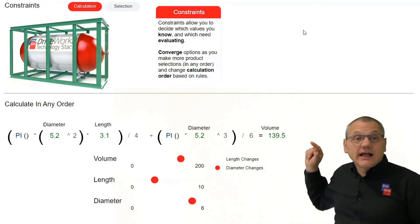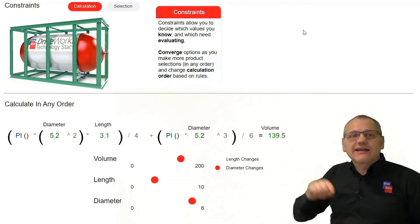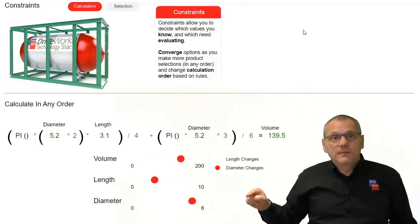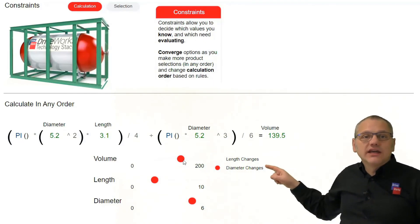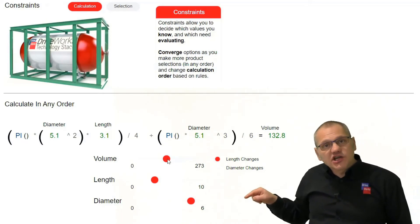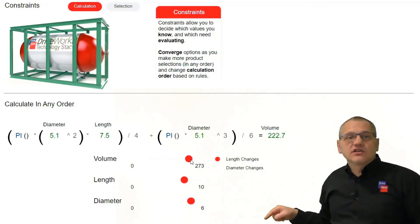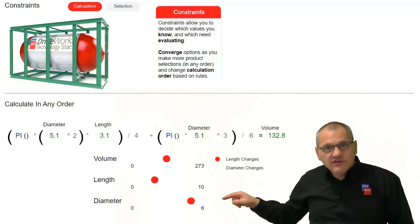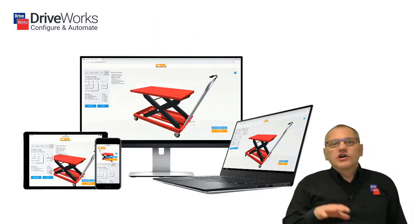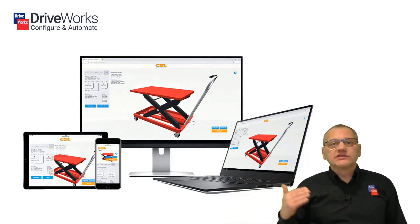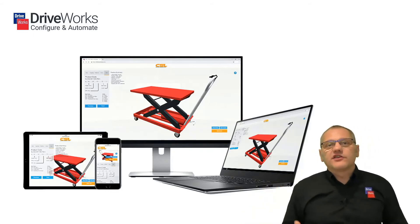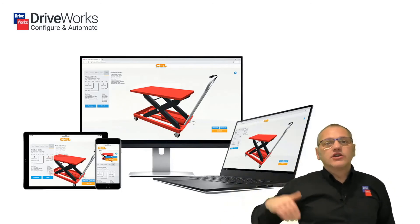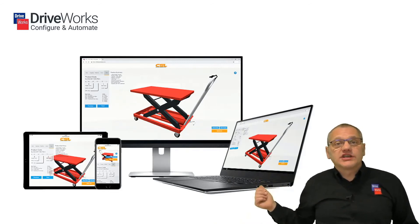Now constraints. So here, of this cylinder, actually in this example we're not, we're going to calculate the length and the diameter based on the volume. And for this we're using constraints convergence. So as we change the volume, knowing that the length stays the same, you can see the diameter stays constant. When we change the volume, the length adjusts. This is constraint technology we've built into DriveWorks.